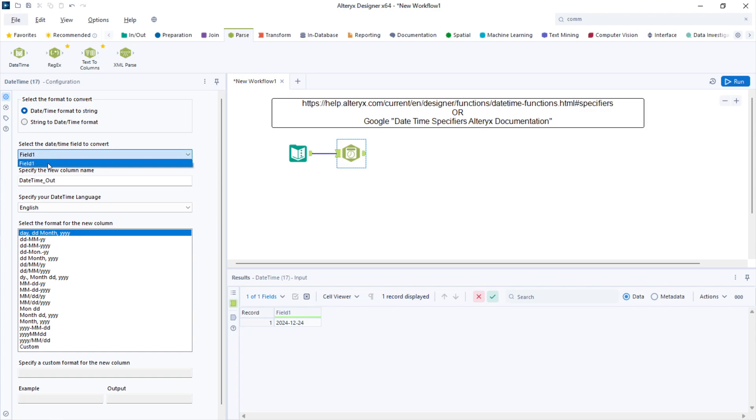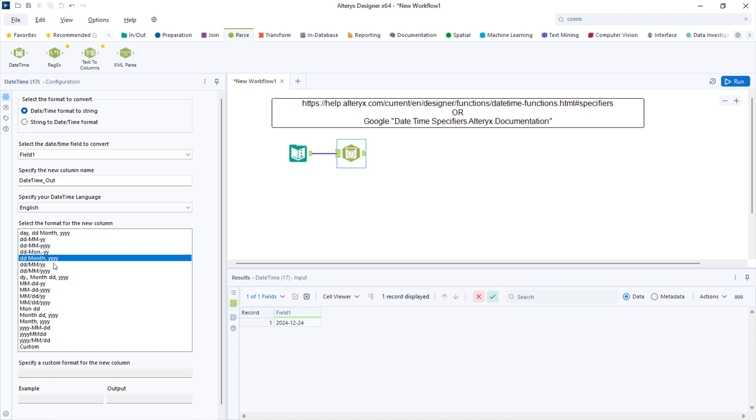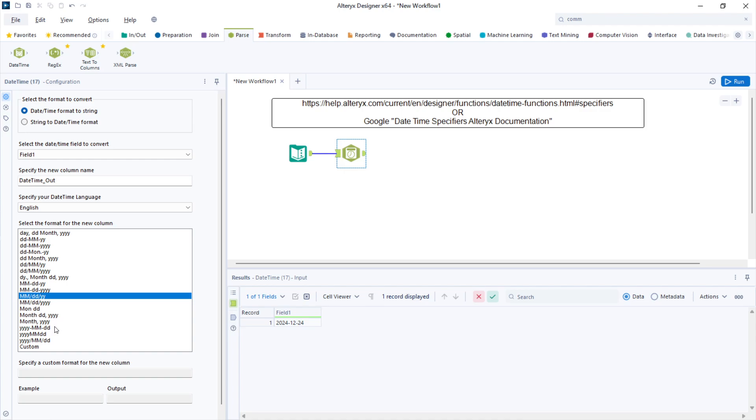Select the column of your date, which is again field one, and select one of the pre-established formats for your date. For example, this.